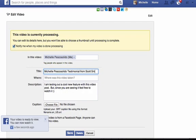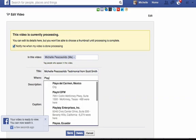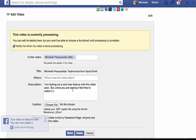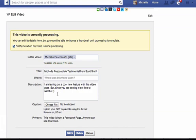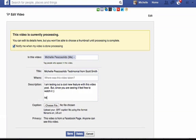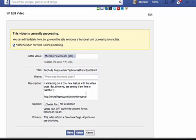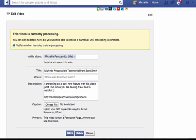Testimonial from Scott Smith. Where was the video taken? It was actually taken in Playa del Carmen. So if you want to add that in there you certainly can. If you want to change the description, you can. I'm going to go ahead and put a link in here. You can also choose an uploaded .srt caption file using this format. From there you can add in a caption. And then privacy — this video is from a Facebook page, so anyone can see it. We're going to click Save.